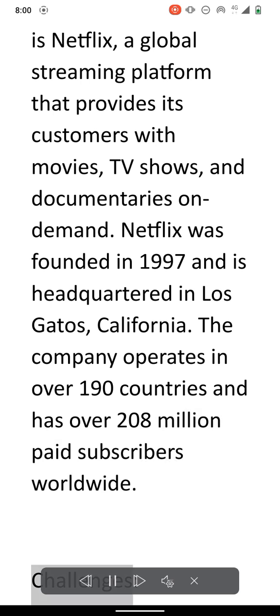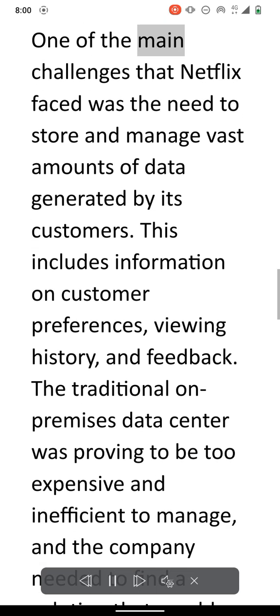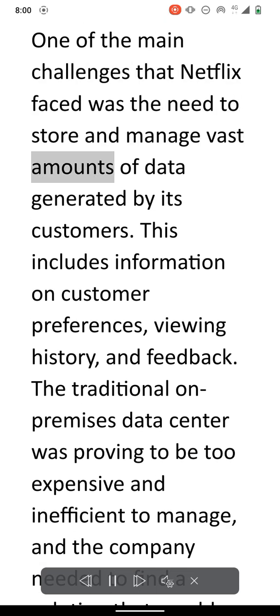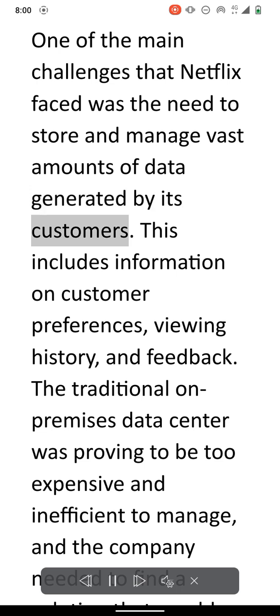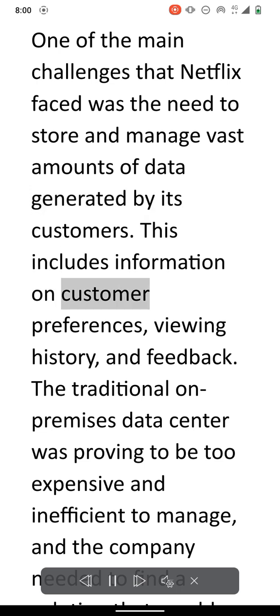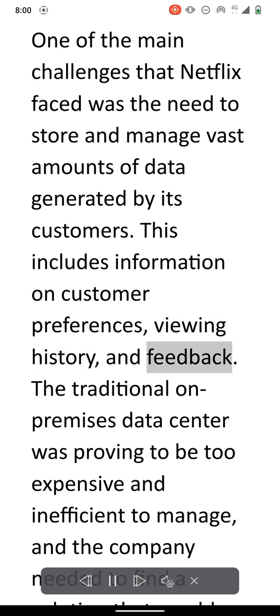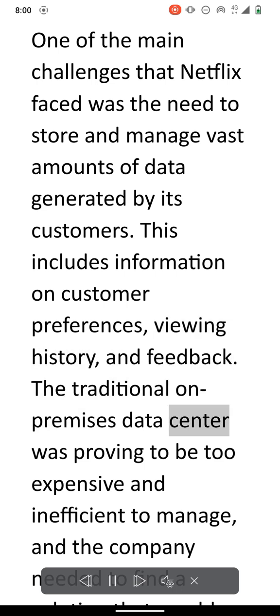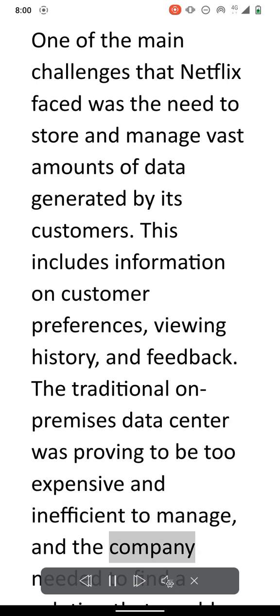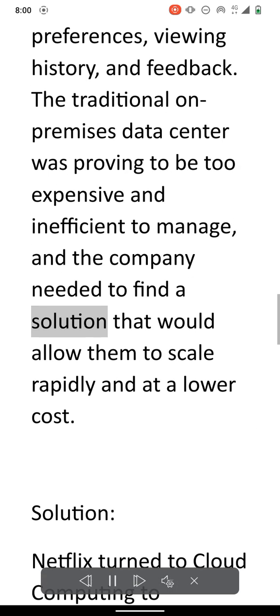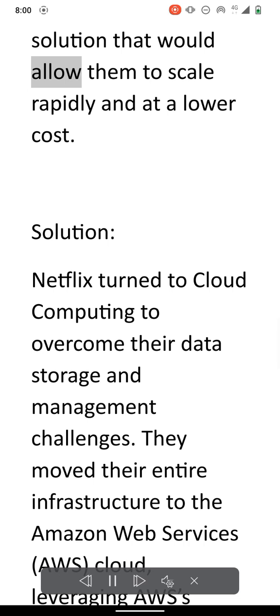Challenges. One of the main challenges that Netflix faced was the need to store and manage vast amounts of data generated by its customers. This includes information on customer preferences, viewing history, and feedback. The traditional on-premises data center was proving to be too expensive and inefficient to manage, and the company needed to find a solution that would allow them to scale rapidly and at a lower cost.